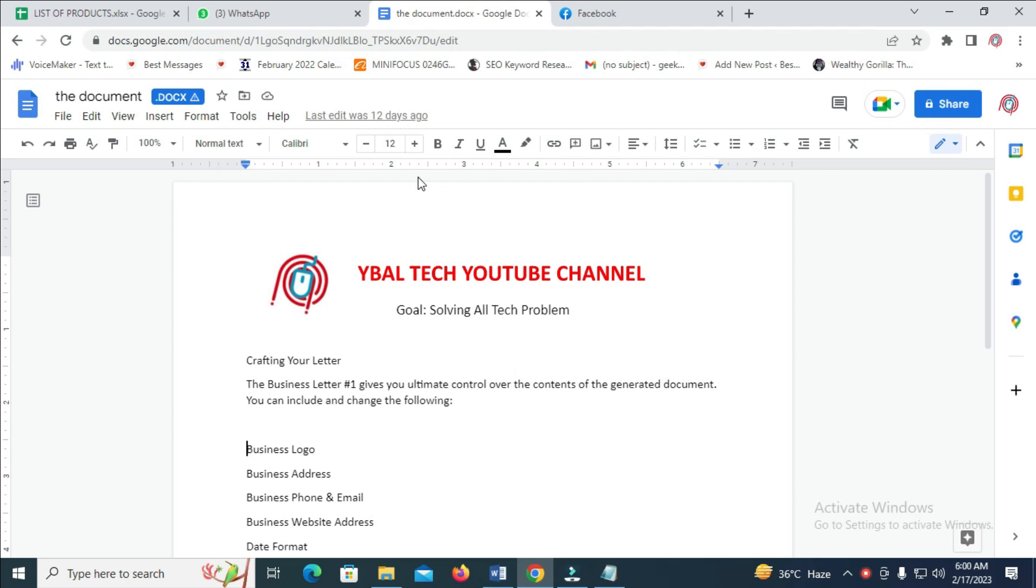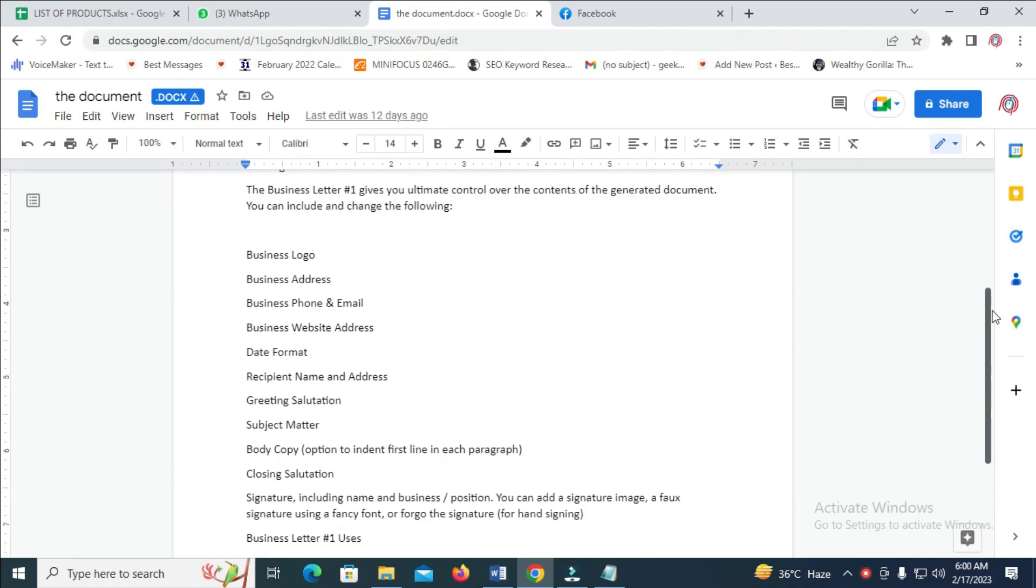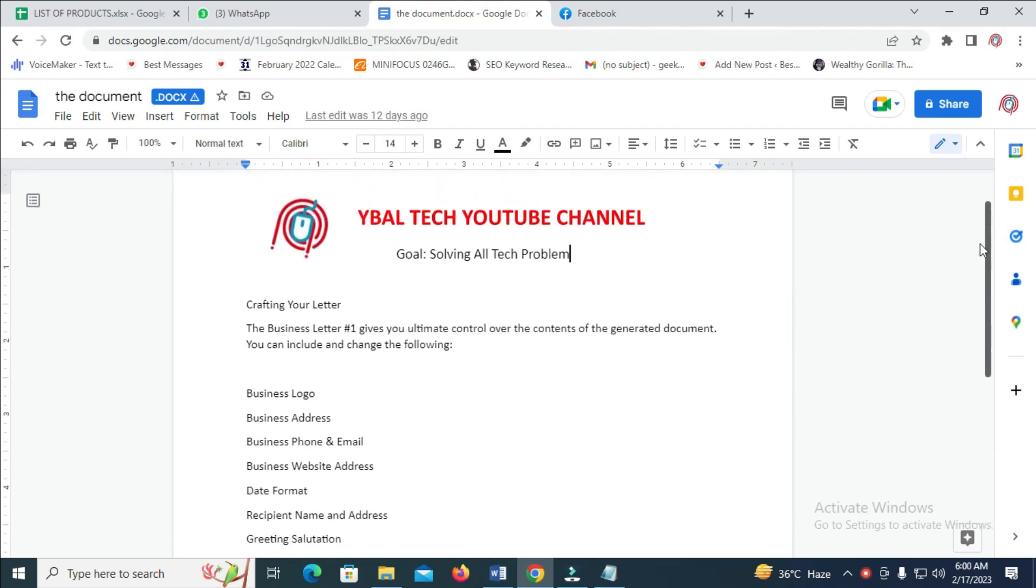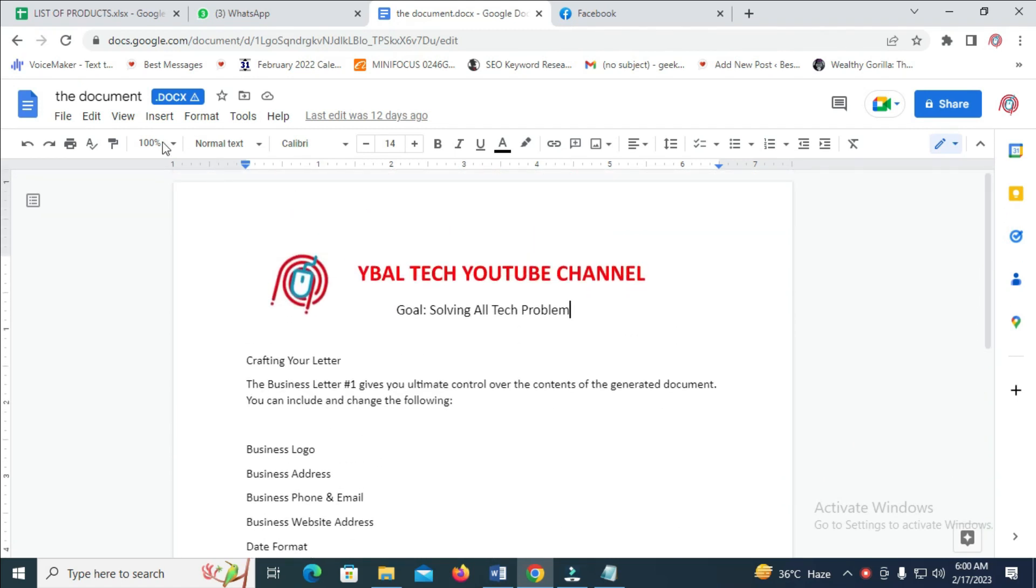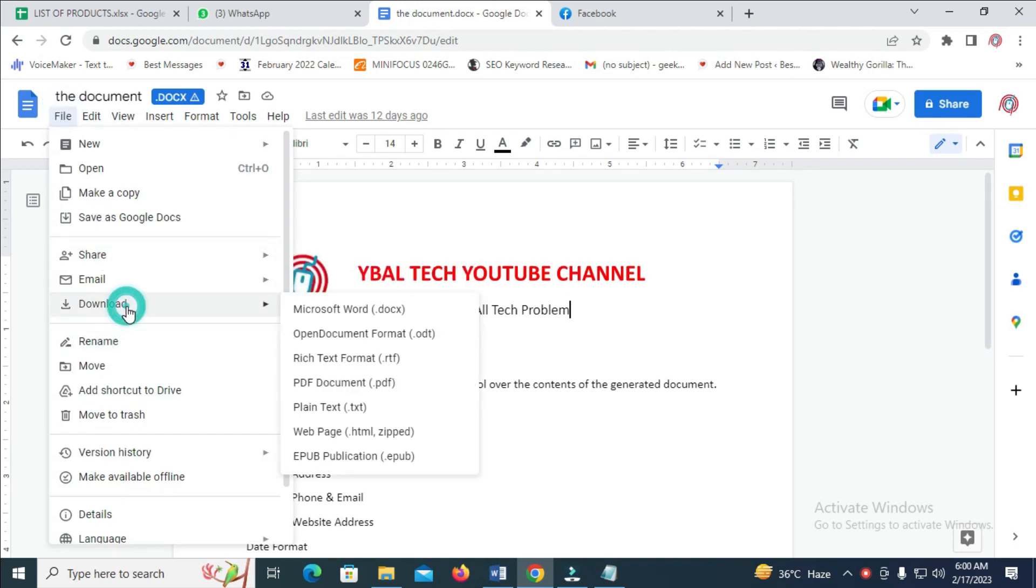To do this, when you are done with your Google Docs document, click on File right here, then click on Download. You can download this file as any format of your choice.